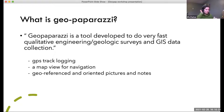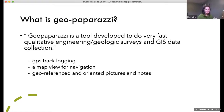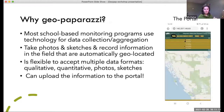Geo Paparazzi is an app you can have on your handheld devices. It's a tool developed to do very fast qualitative engineering and geologic surveys and GIS data collection — but don't let that scare you. Basically it allows you to go outside, have a GPS track of where you are, drop points, take geo-referenced notes, take pictures, do sketches, and have all of that logged in your phone to look at later.